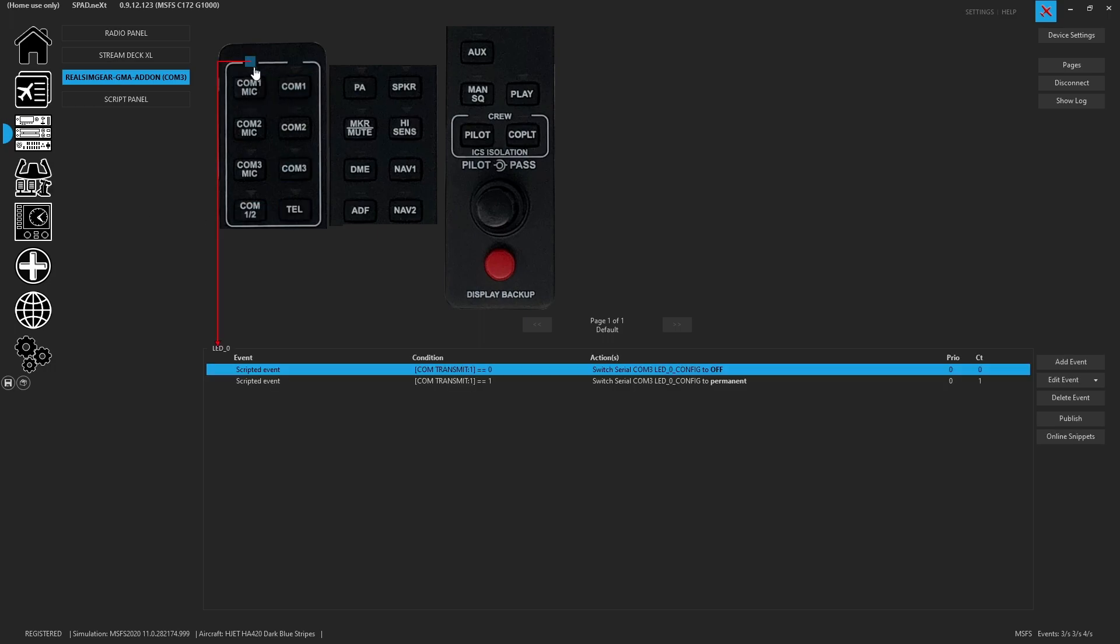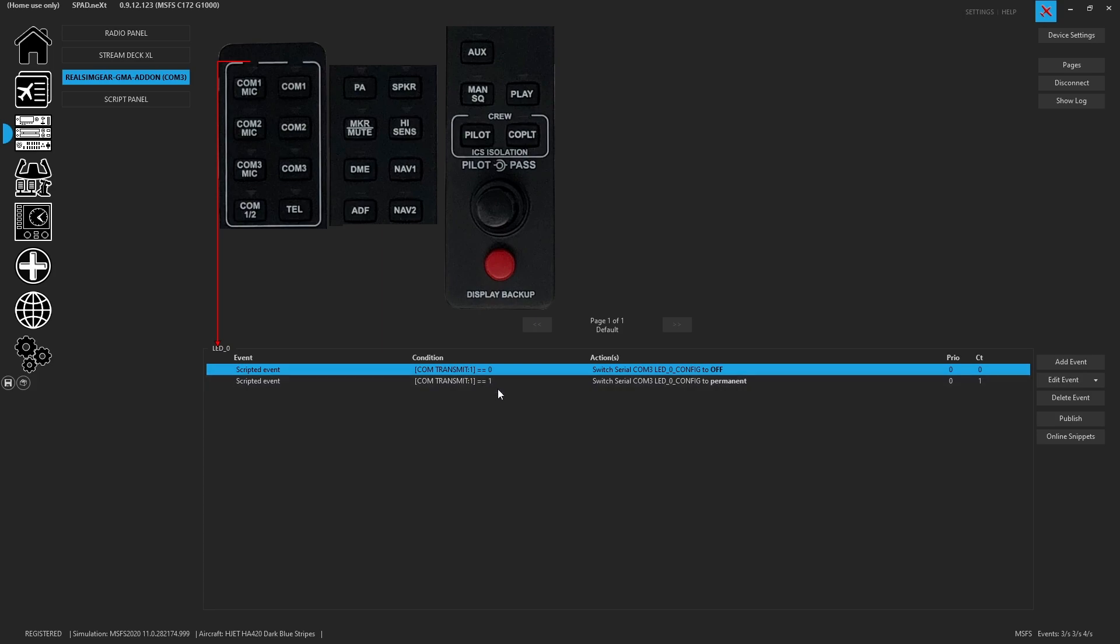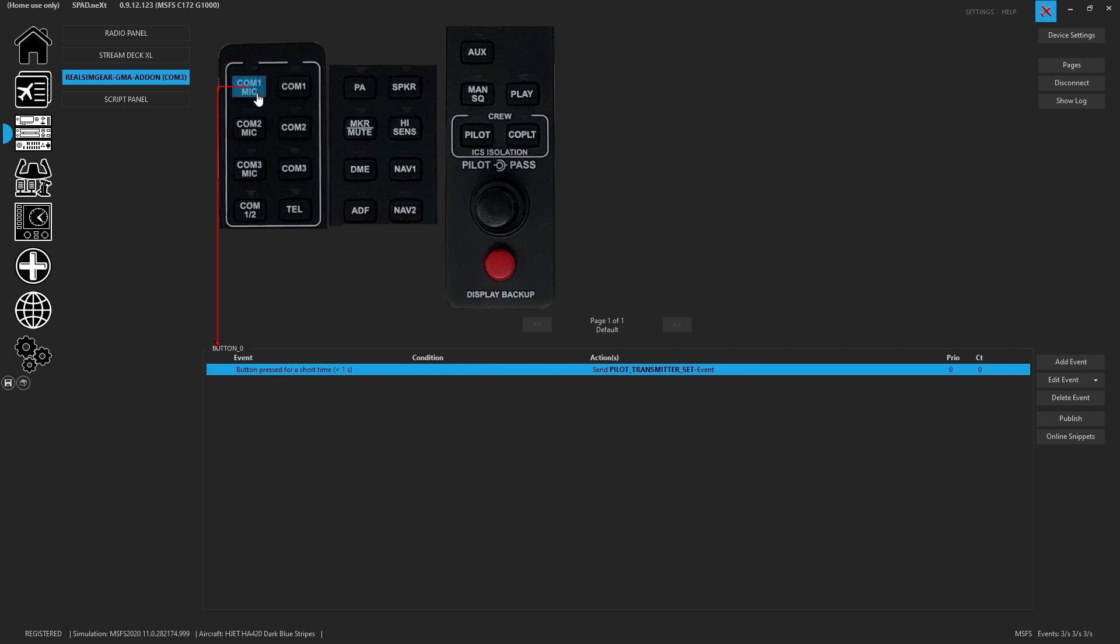So you're going to see here that the LED has a configuration. Based on if COM1 transmit is active, that's going to turn the LED on and off. Then we've got if COM1 is receiving, it's going to turn on and off. COM1 transmit. So is it pilot transmitter set? This is a Microsoft event for being able to flip between is it the pilot or the co-pilot. So pilot transmitter set one, set zero.